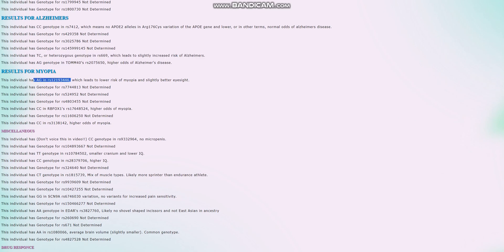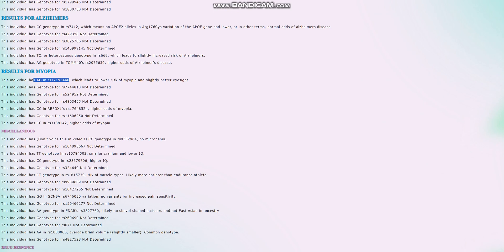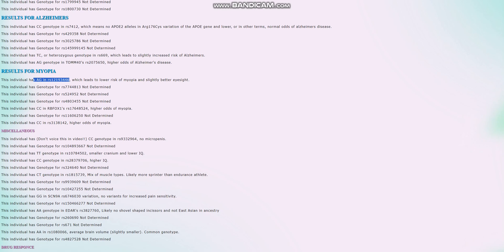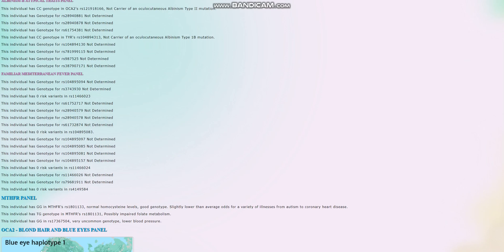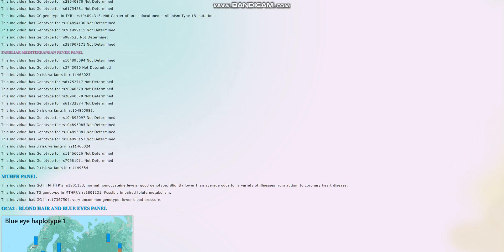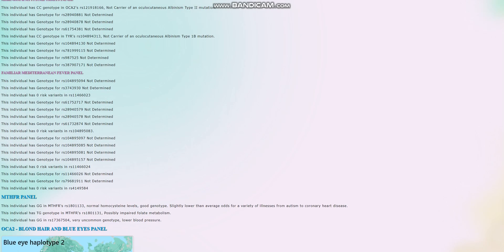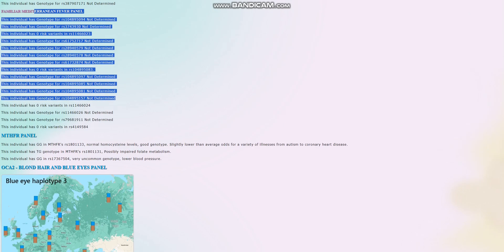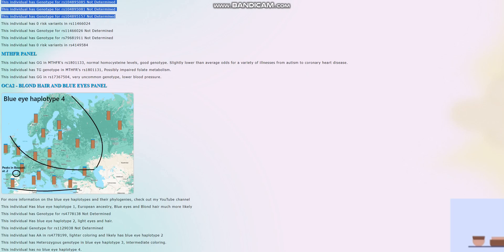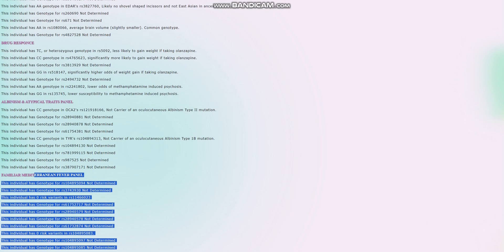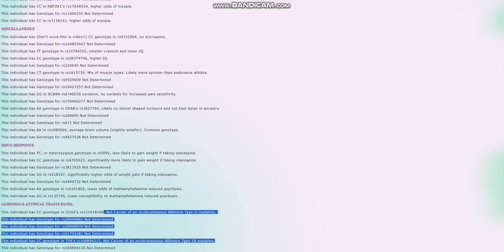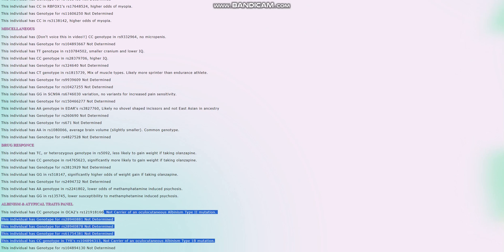He's got the G allele in this variation, which is kind of crazy, because it's just an uncommon genotype to have. Most people have the AA genotype, but in Europeans, the G allele is somewhat prevalent, and you end up seeing some Europeans with the G allele, which actually does greatly reduce the risk of myopia and leads to better eyesight. He does not have micro-P, and you can look at all that yourself. He doesn't have any of the familial Mediterranean fever variants. I'm going to skip all that because I have to make it a 10 minutes mark. Not a carrier of any of the albinism mutations, and he's a mix of muscle types, likely more sprinter than endurance athlete, and average brain volume.